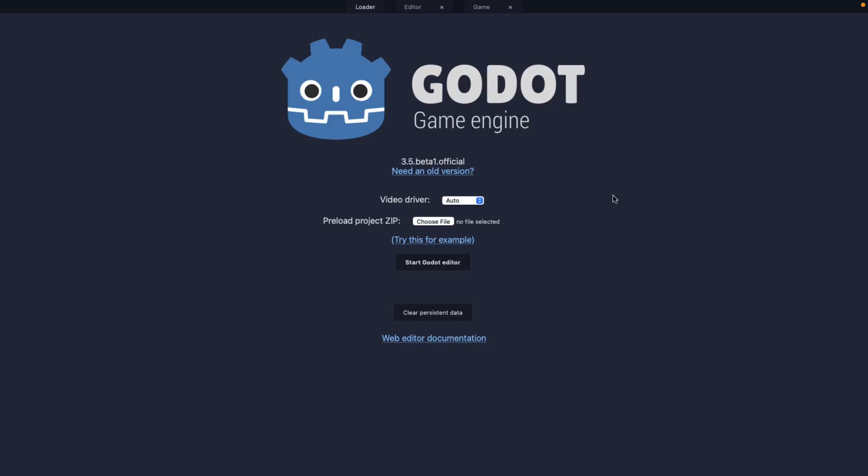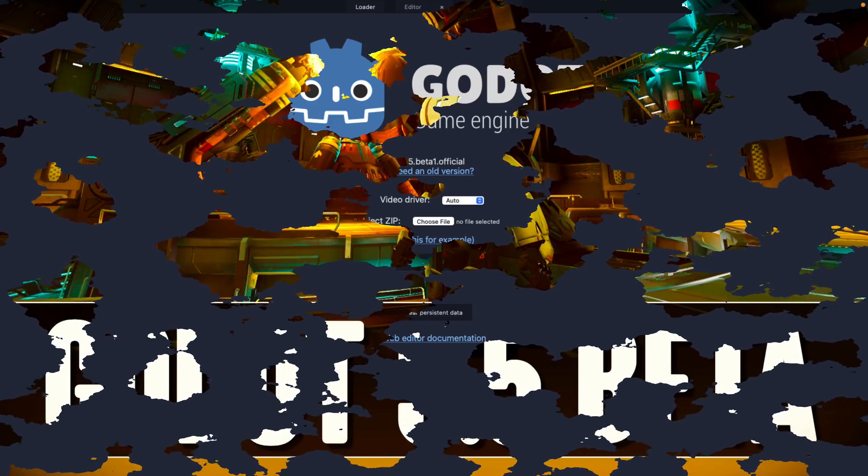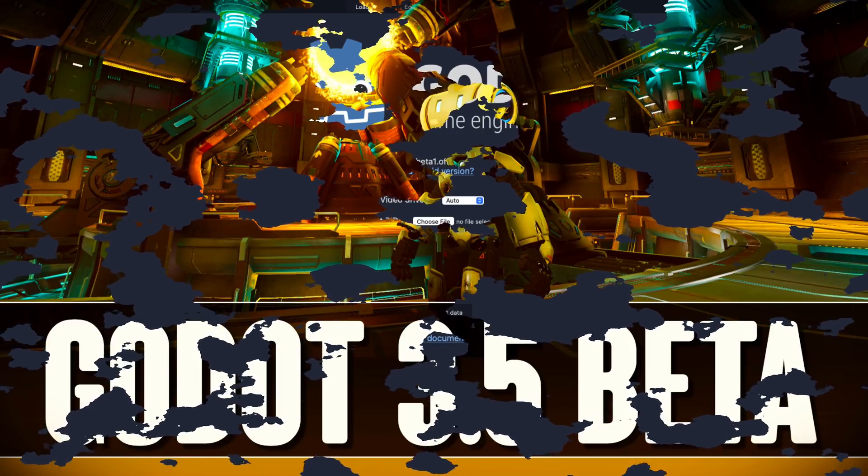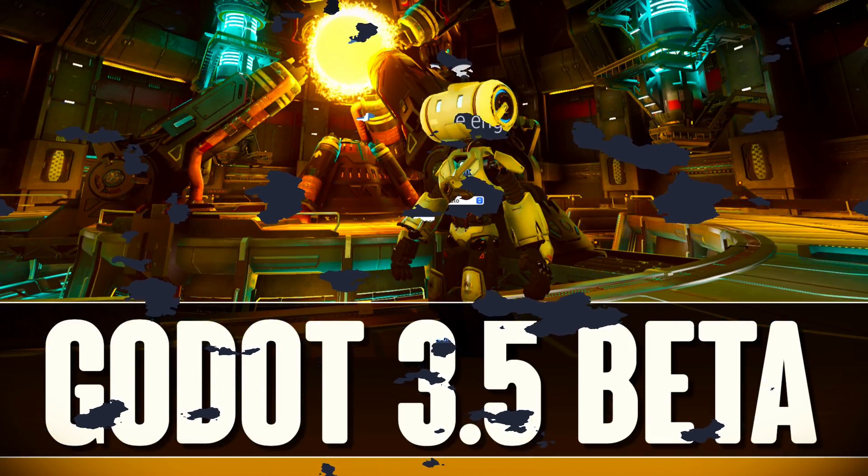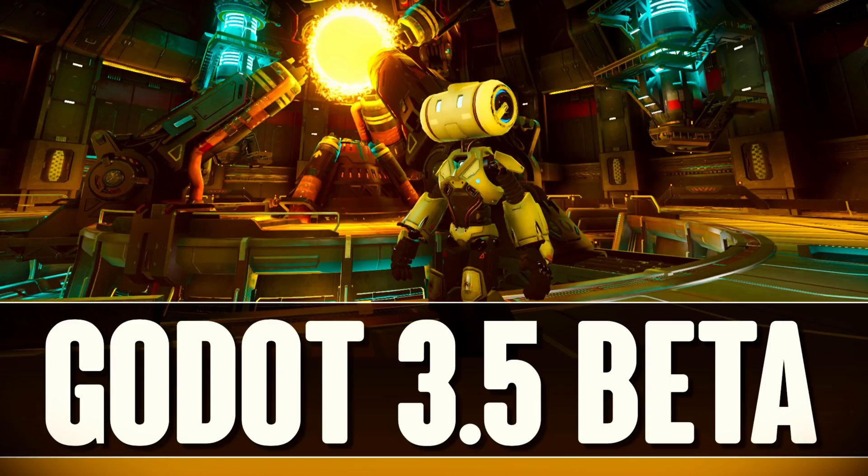That is Godot 3.5 first beta. Again, there be dragons - don't use this in production. Three major new features: the version control, the uber shader for shader compilation and asynchronous compilation of shaders, and the new navigation server which was backported from Godot 4. What do you think of this release? That is it, I will talk to you all later. Goodbye.